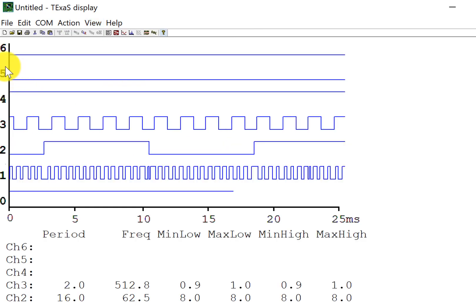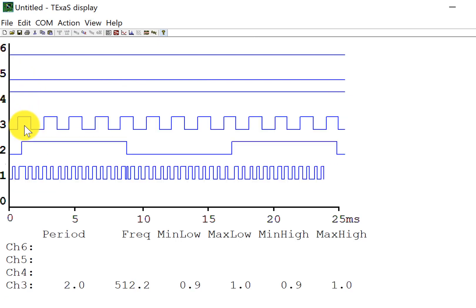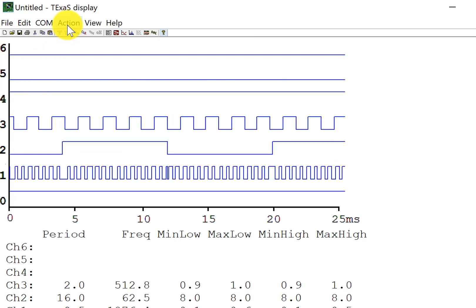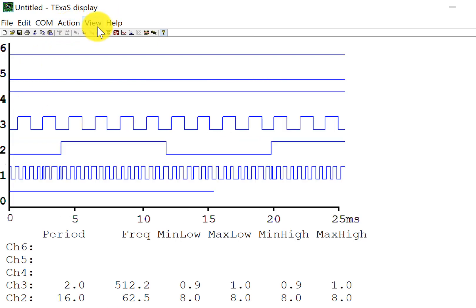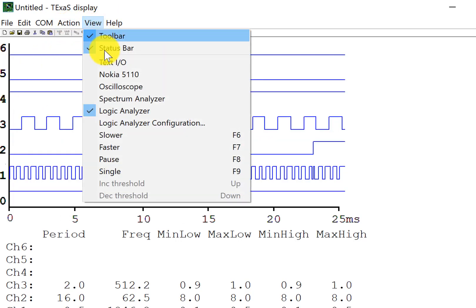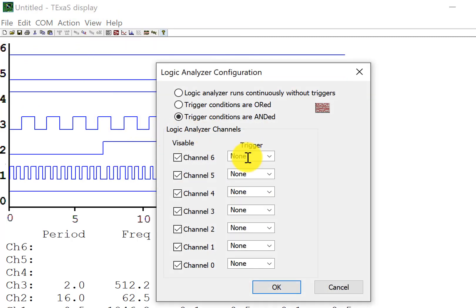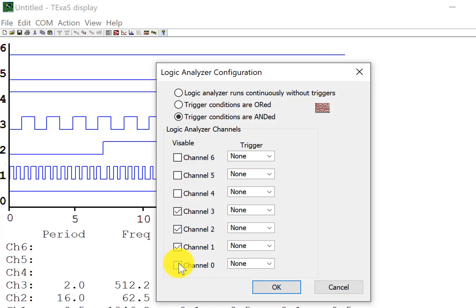So there it is, seven digital values as a function of time. In this particular implementation, I didn't use channel six, five, four, or zero, so I can shut it off.